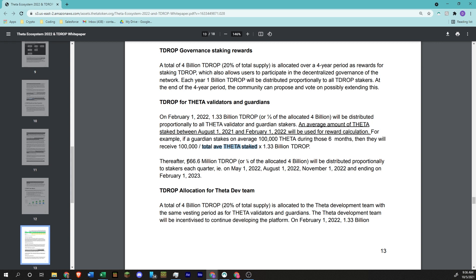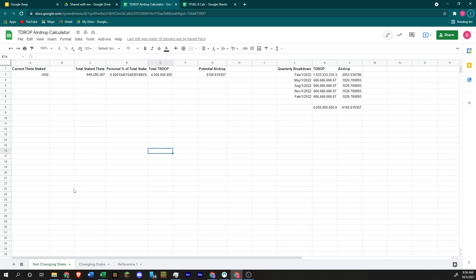So then after that, 666.666666 million T-drop, or one-sixth of the 4 billion, will be distributed proportionally to stakers each quarter: May 1st, August 1st, November 1st, and then the last one will be on February 1st. So the question that comes up is, how do you calculate it? How much are you going to earn per 1,000 staked? So let's go over to this spreadsheet, and I'm going to show you how it works.